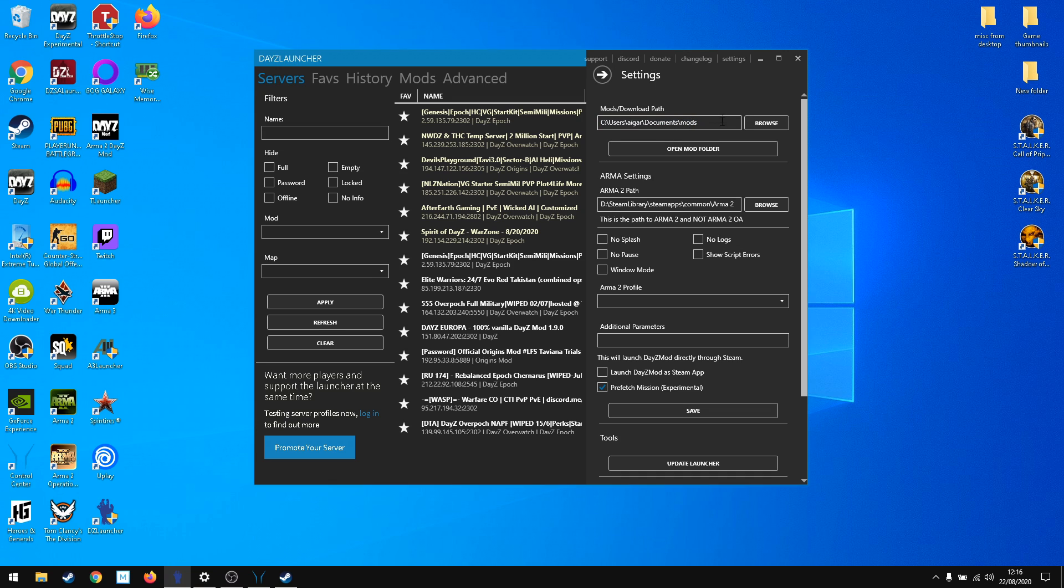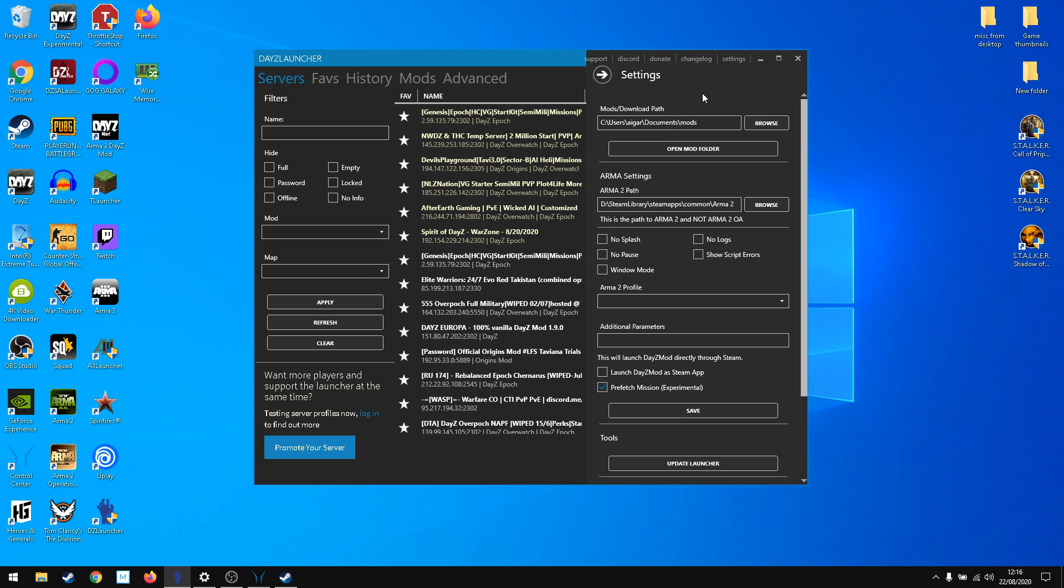When I was trying to play modded DayZ Standalone with mods not on the same path, I had lag spikes. As soon as I put it all together on the same drive it was good. I recommend to have everything on the same drive for Arma 2, Arma 3 Exile, or DayZ Standalone.